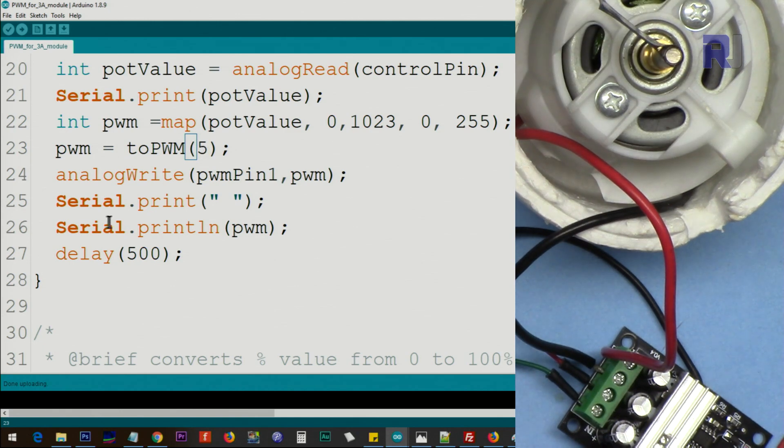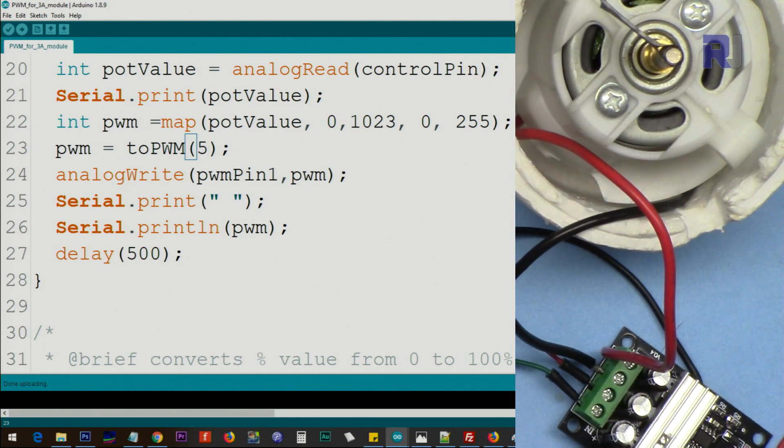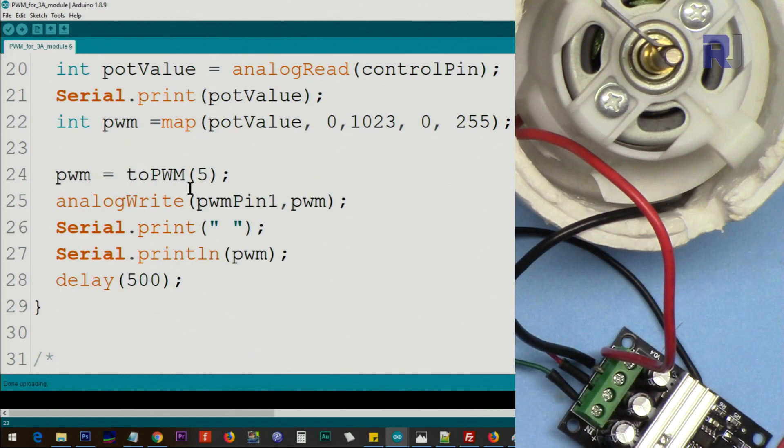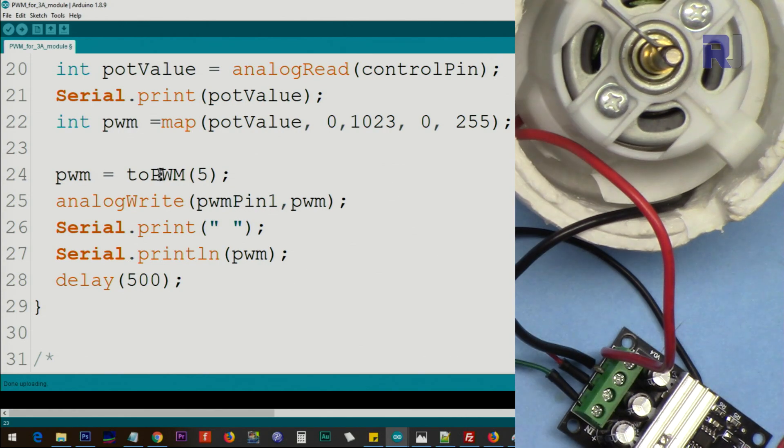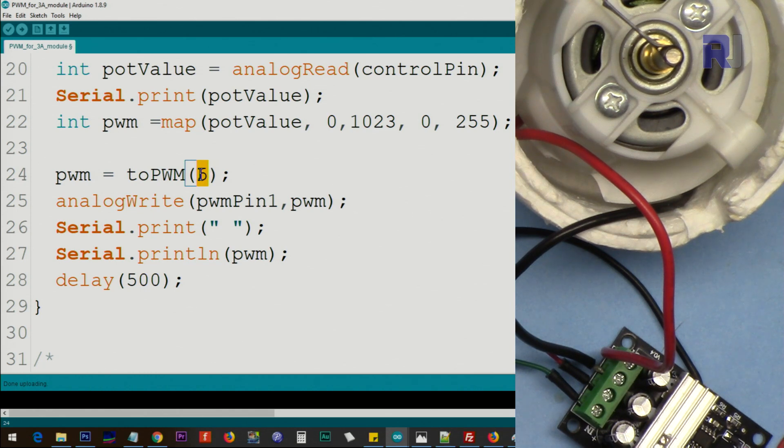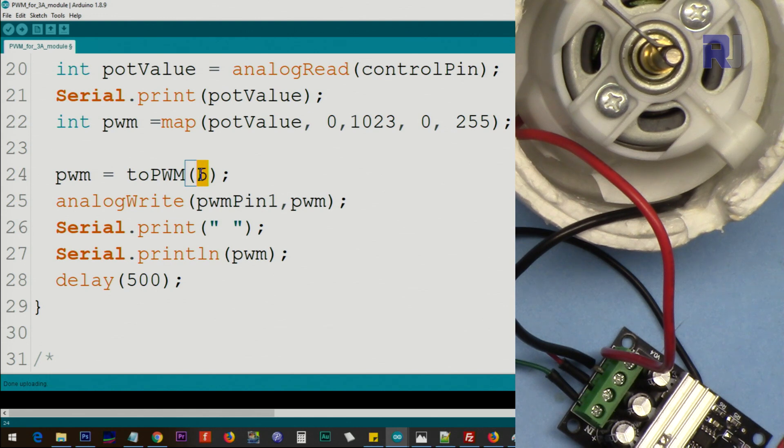You got the idea that if you do not want to use a potentiometer here, you can connect it directly to this and the motor will be controlled by pulse width modulation, whatever value. But remember, this is percent because I don't want you to remember between 0 to 255 where is 10%, where is 20%. You just enter the percent and that's it.